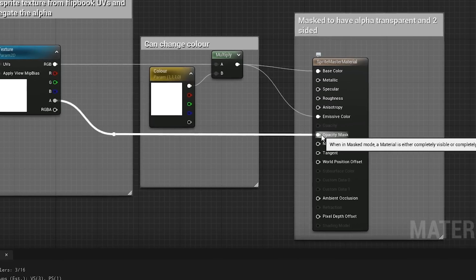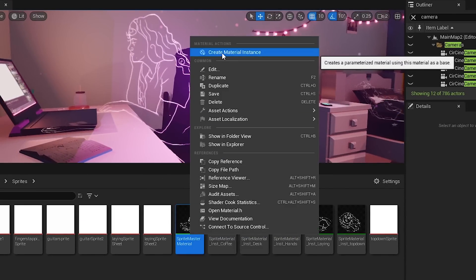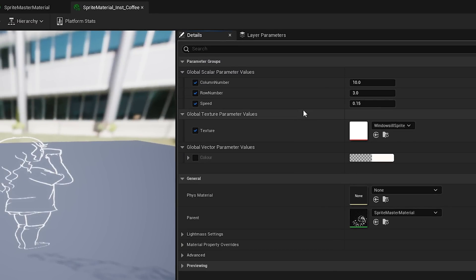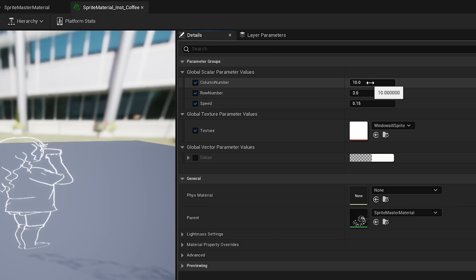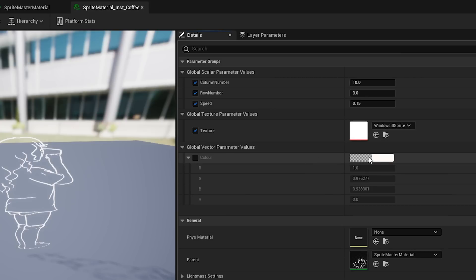Once this is set up, you can create material instances of this master material to adjust the parameters for each instance. To do this, simply right-click on the master material and choose Create Material Instance. The parameter values available to you are: Speed — the speed the flipbook will run through the sprite sheet; Row Number — the amount of rows the sprite sheet has; Column Number — the amount of columns; Texture — the sprite sheet to use; and Colour — the adjustable colour of the sprite.